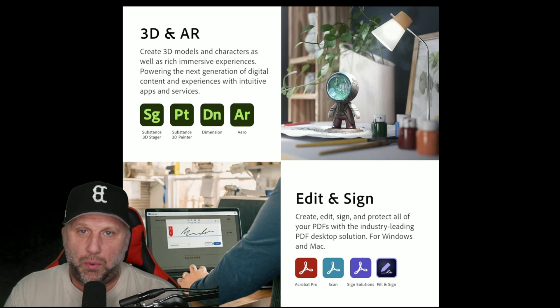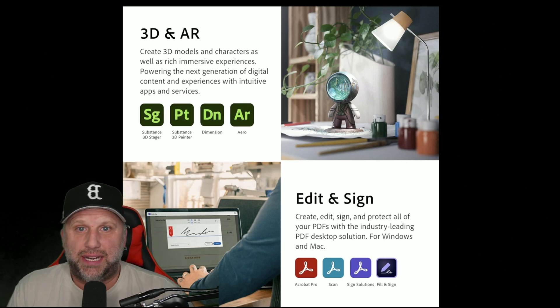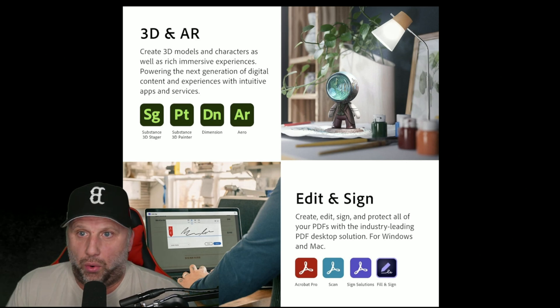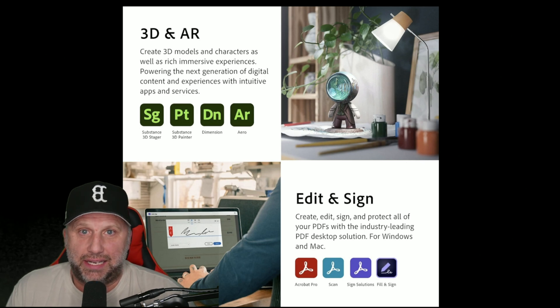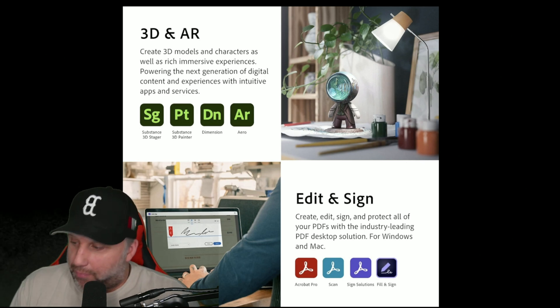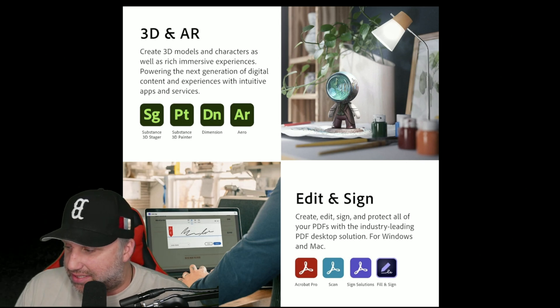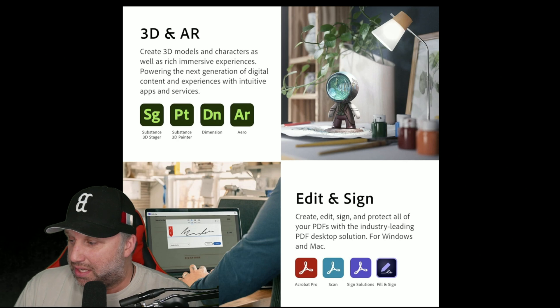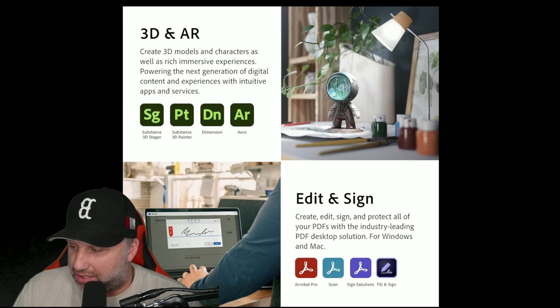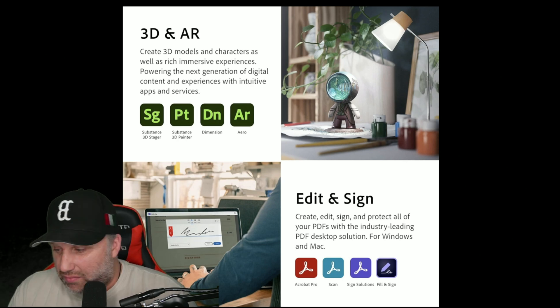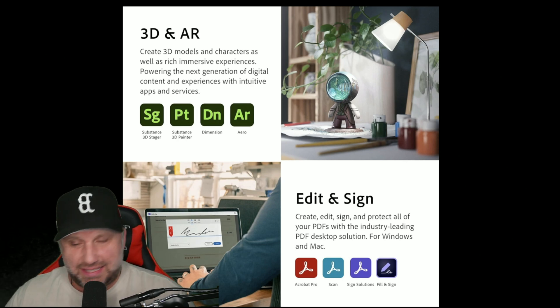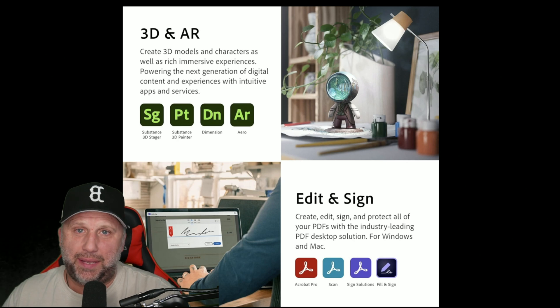Some of the 3D and AR apps you'll have access to — if you want to create 3D projects or augmented reality projects — include Substance 3D Stager, 3D Painter, Dimension, and Aero.